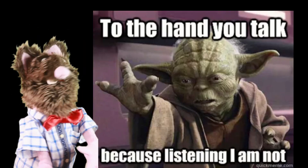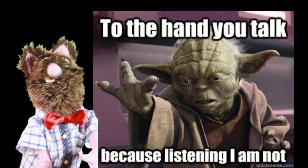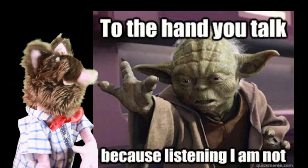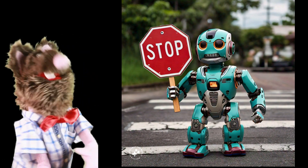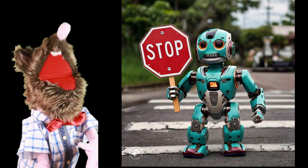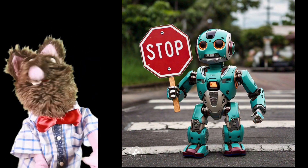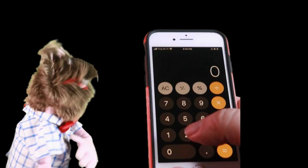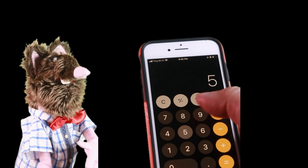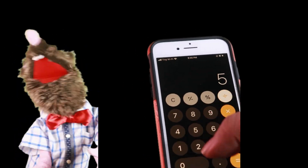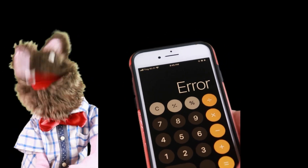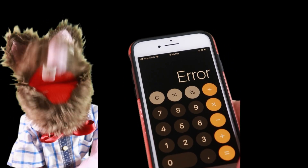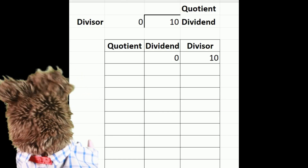Today's calculators and computers are programmed to not even go there. If you type zero after the division sign in any computer today, it will see that and not even begin to do the calculation, and return an angry error.